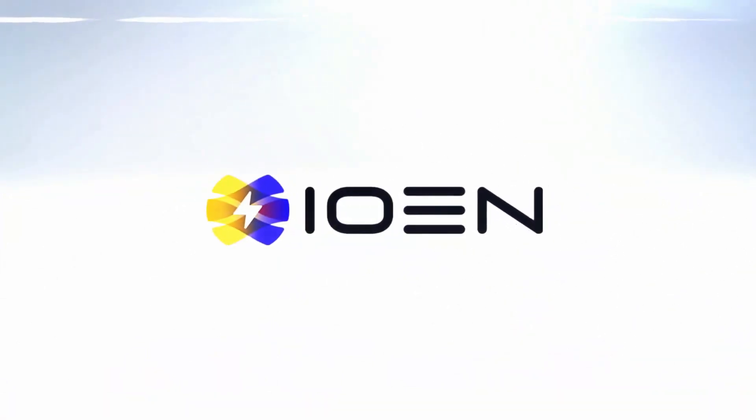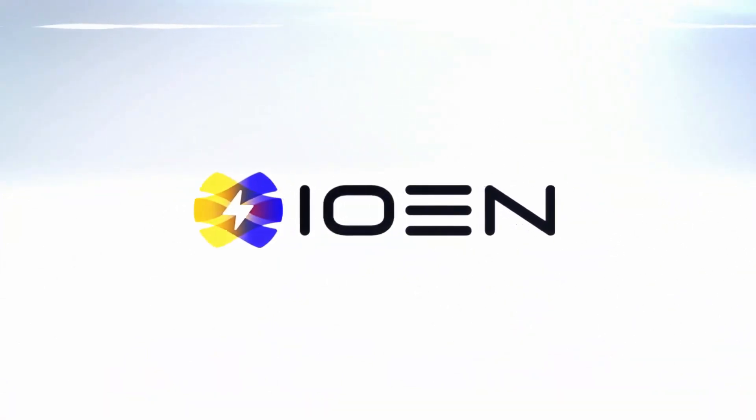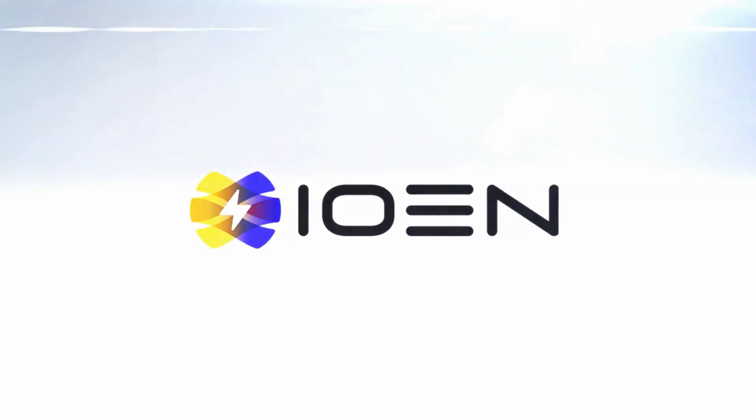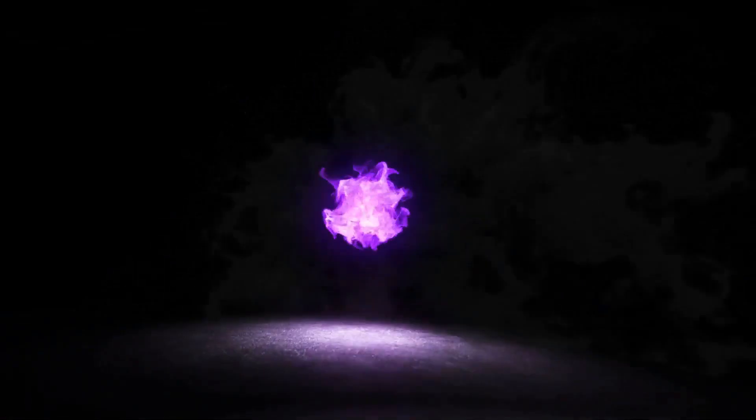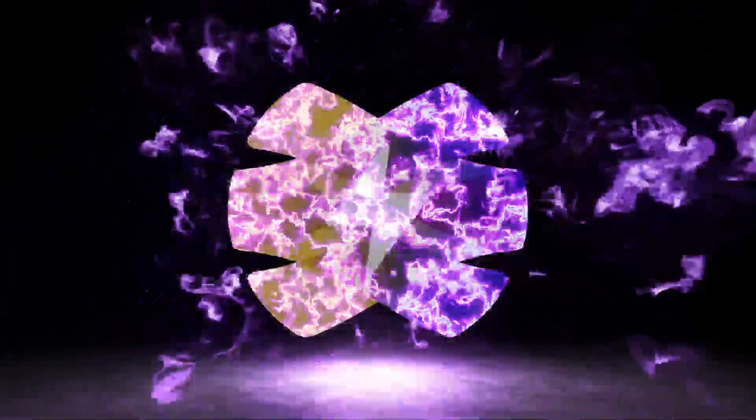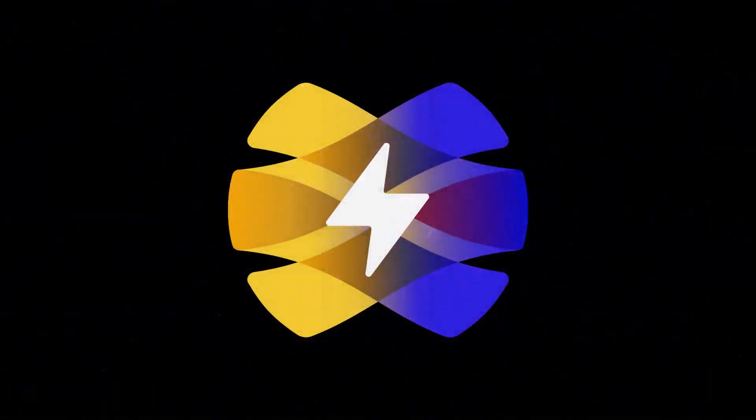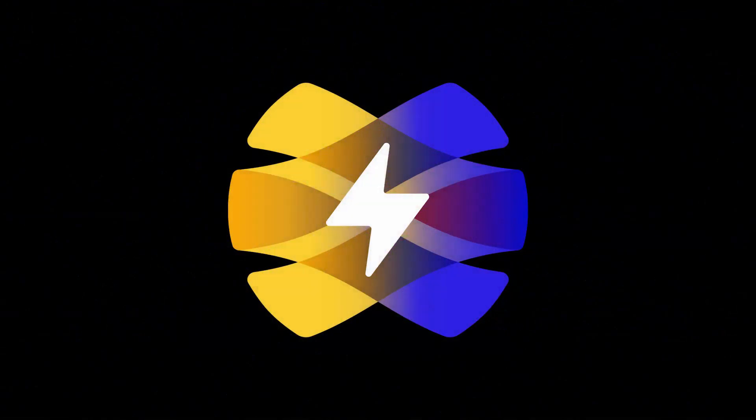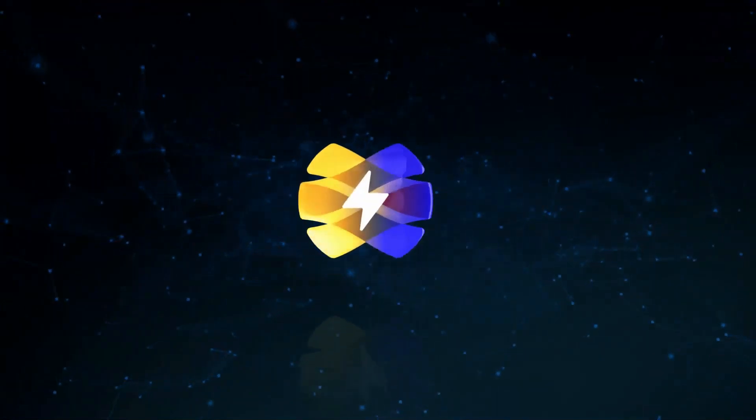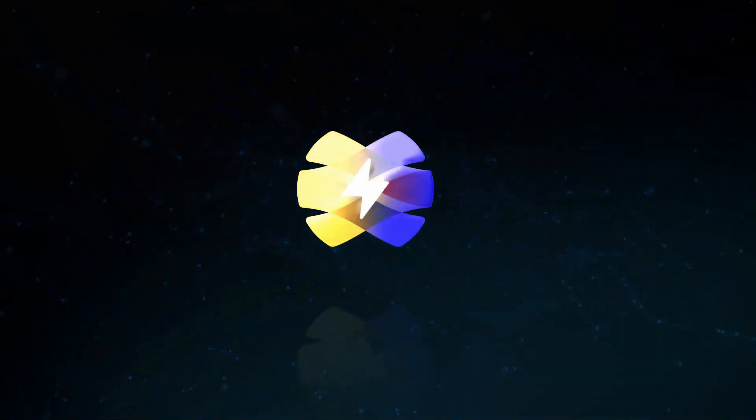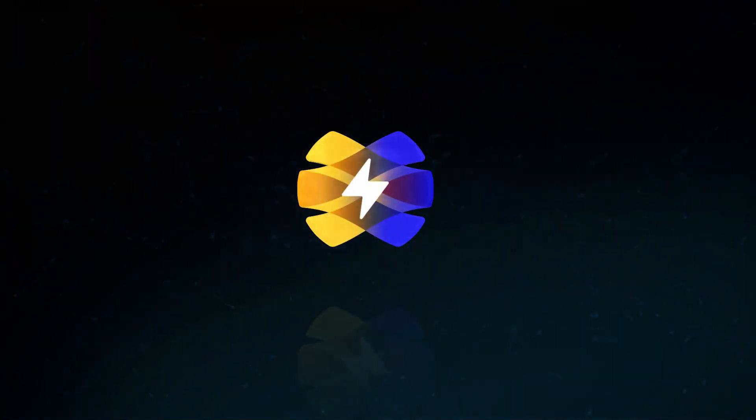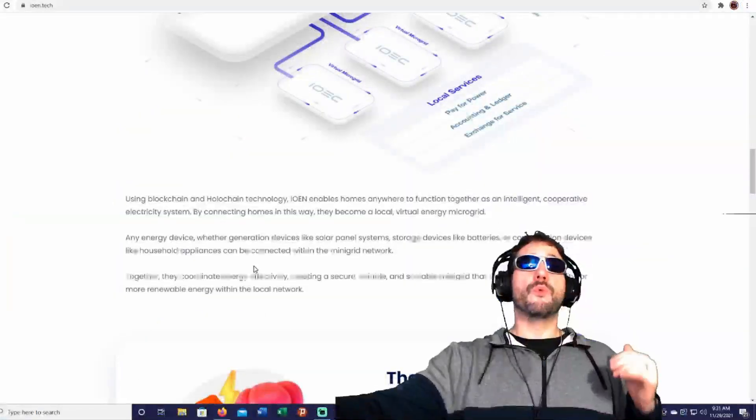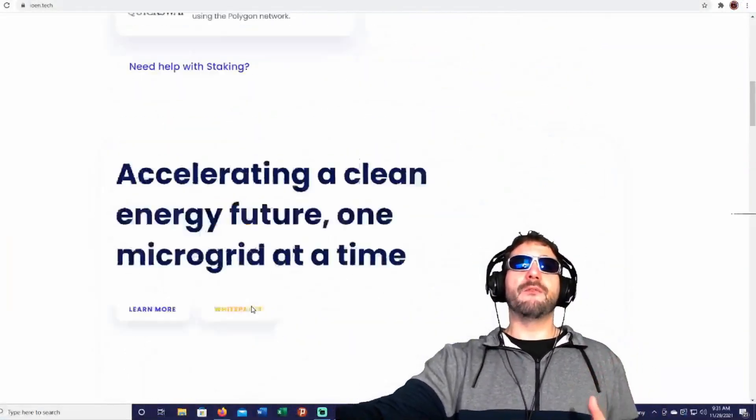Any energy device, whether generation devices like solar panel systems, storage devices like batteries, or consumption devices like household appliances, can be connected within the mini grid network. Together, they coordinate energy effectively, creating a secure, reliable, and scalable mini grid that unlocks the opportunities for more renewable energy within the local network.